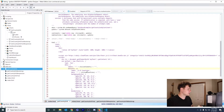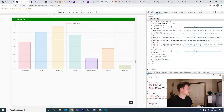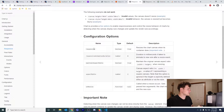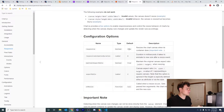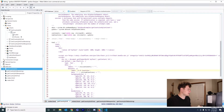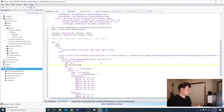Another thing I added is a Chart.js property I found in their documentation. Under 'Responsive,' there are a few properties: 'responsive' defaults to true, and 'maintainAspectRatio' also defaults to true. We don't necessarily want that, so let's go ahead and add the property and set it to false.